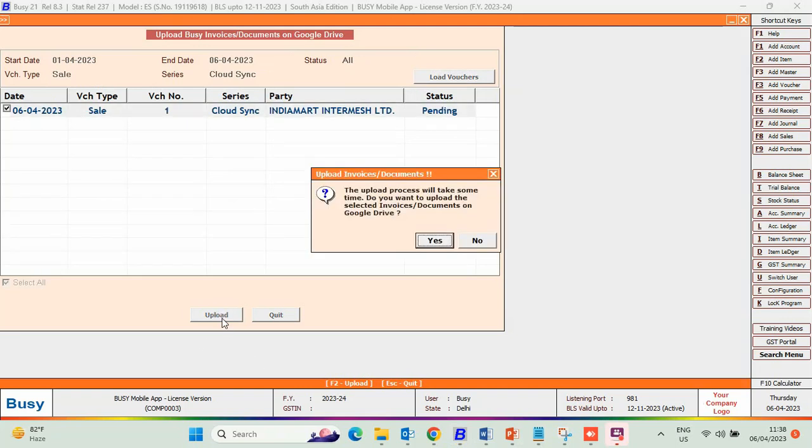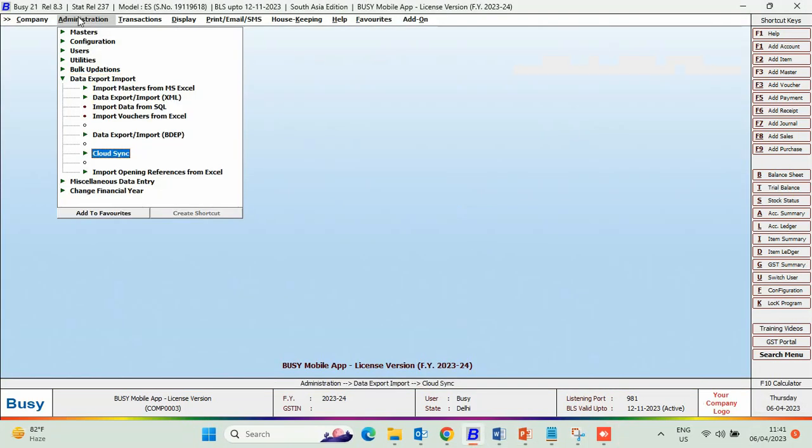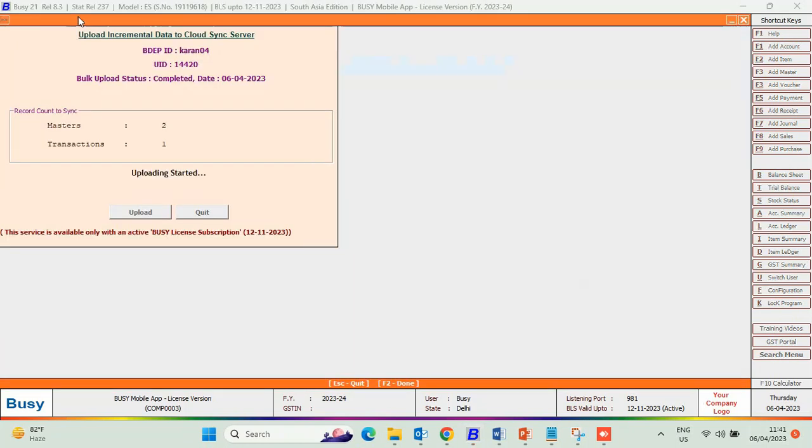Now, upload the documents and invoices to Google Drive in bulk. Next, through the Incremental Upload option, update the data to Cloud.